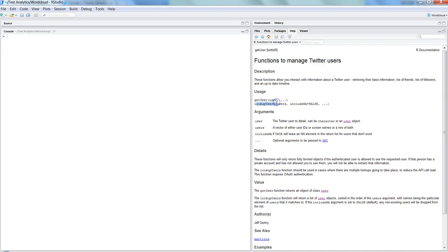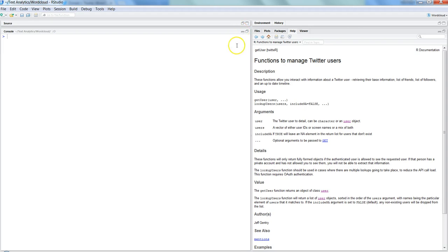As I mentioned, Twitter R package has this interesting feature which is the get_user function and lookup_user in case if you want to look up multiple users.